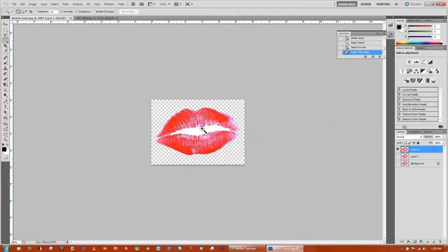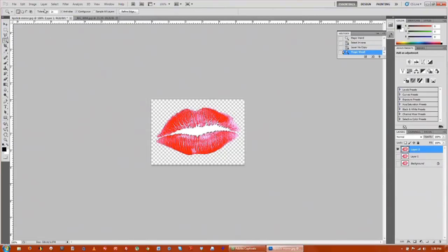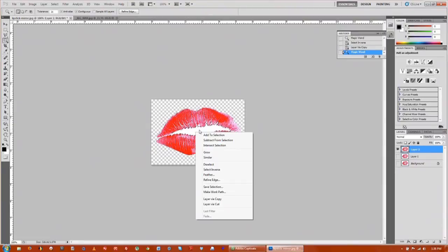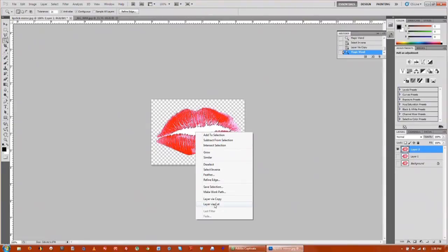We still have this white on the inside so let's get deeper in there and select that again with tolerance at 21. We can layer via cut this time. Cut out the white and we can turn that off. Now we have pretty good transparent lips.